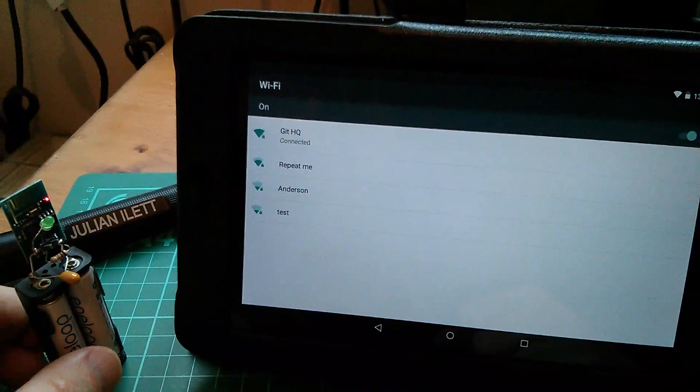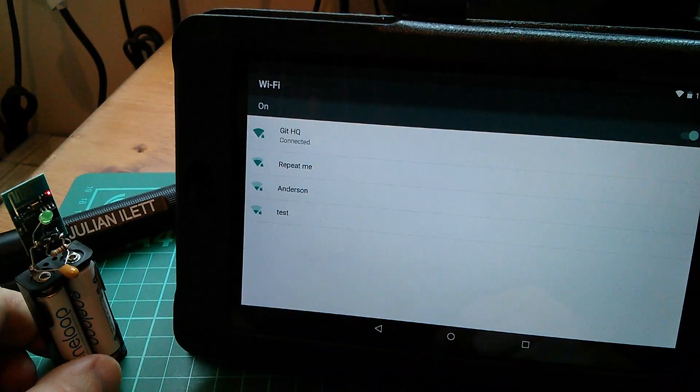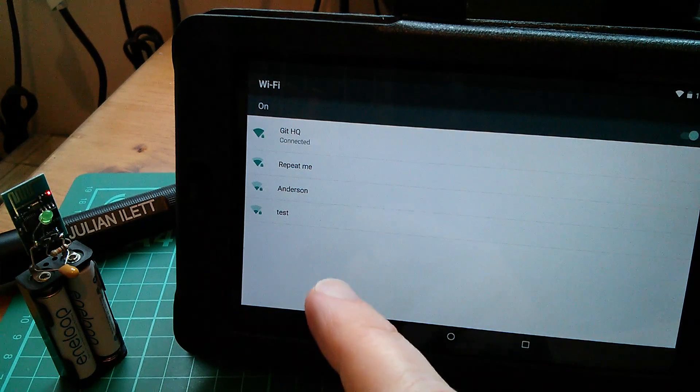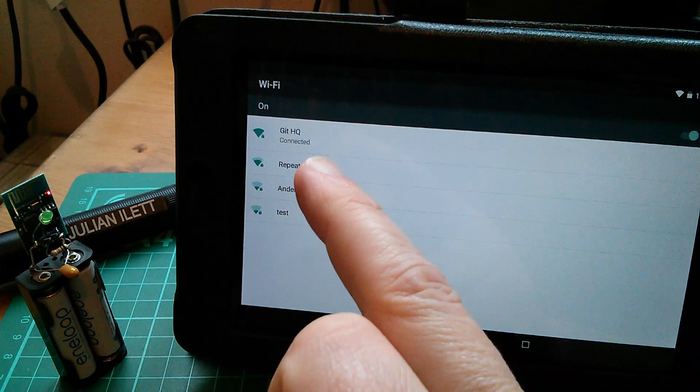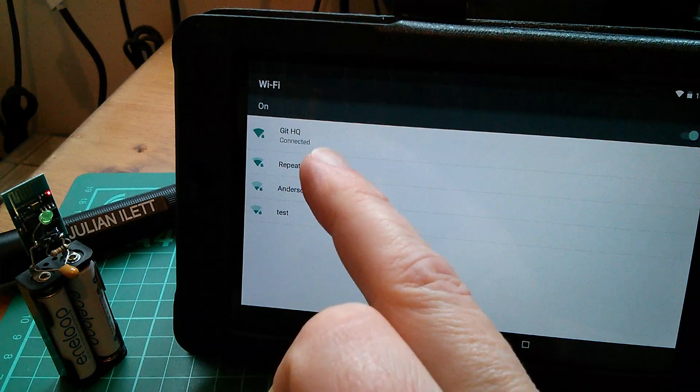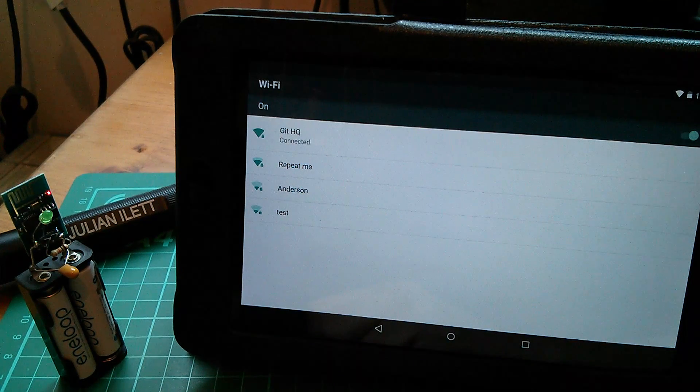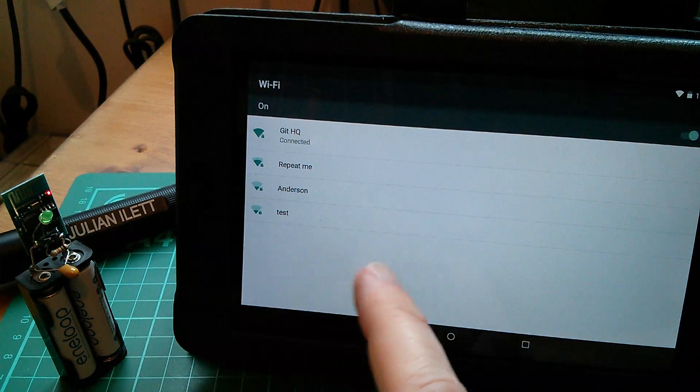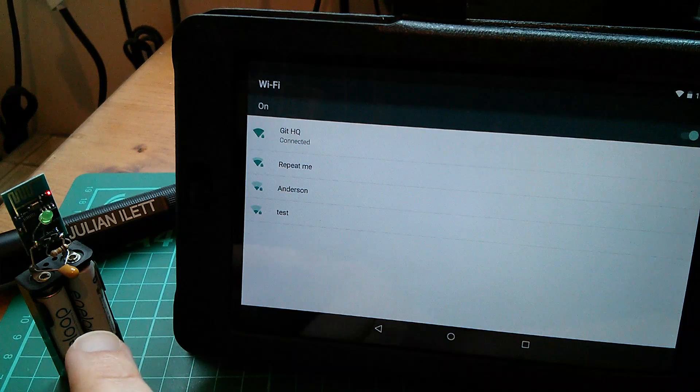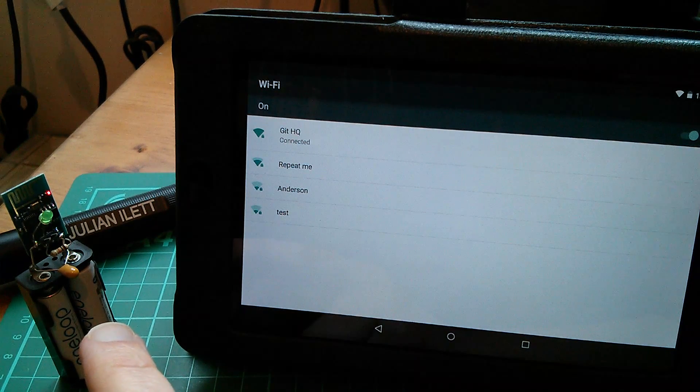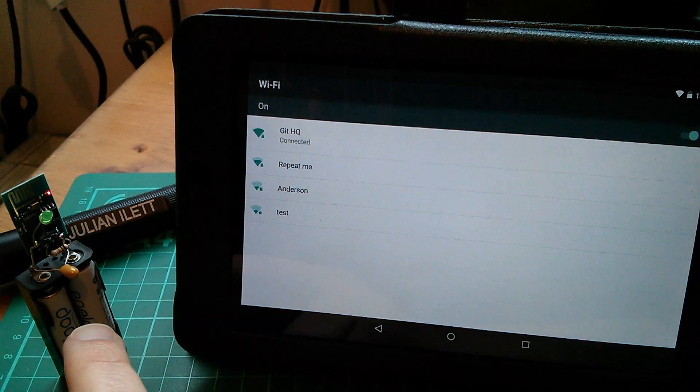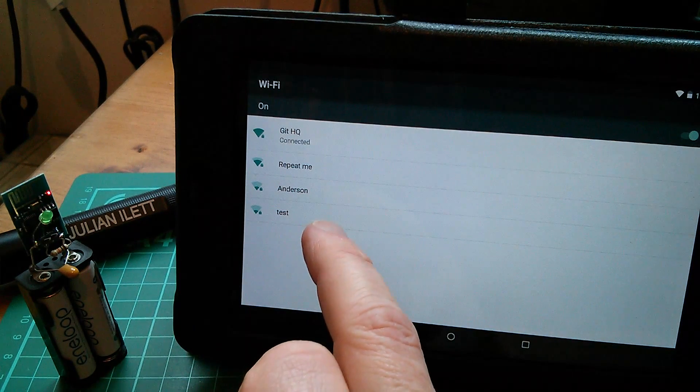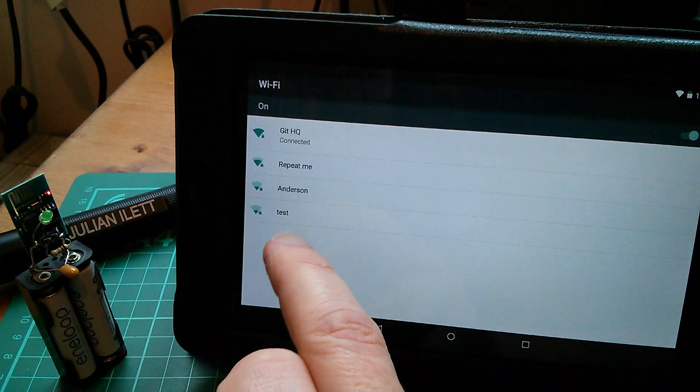Here's what I'm calling the web enabled LED and here's my Nexus 7 tablet. Normally I'd be connected to my home Wi-Fi network which is called Git HQ, but now I'm going to communicate from the tablet directly with the ESP8266. Because this is an access point itself, it's putting out a wireless SSID of test.